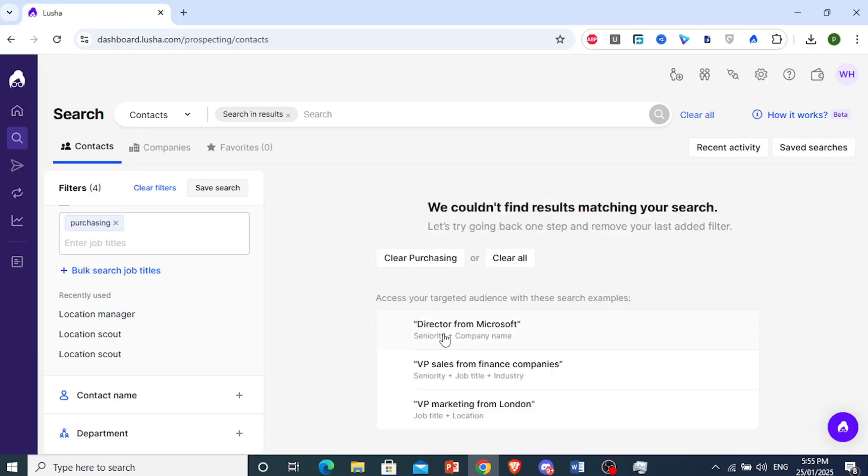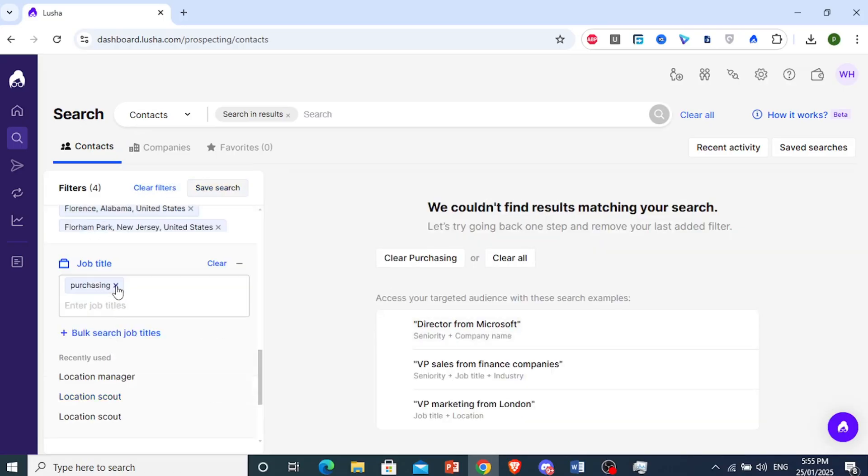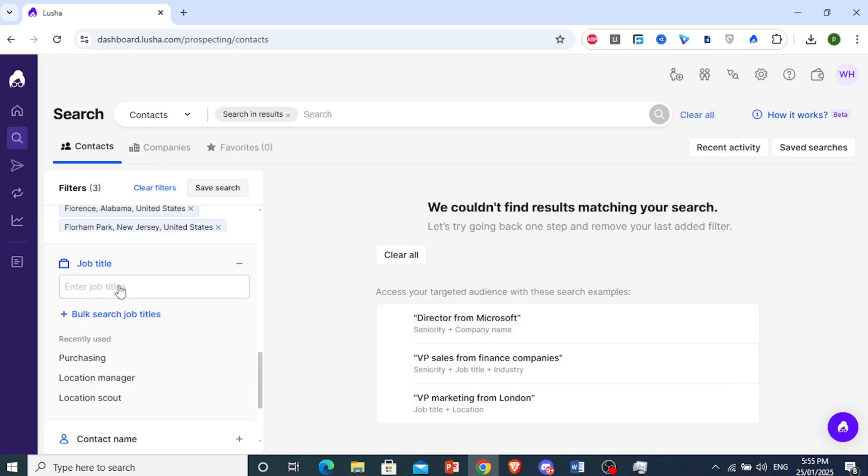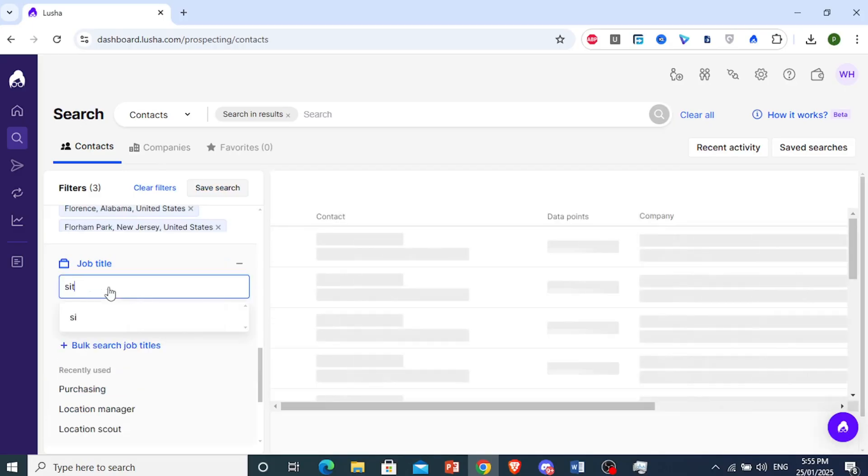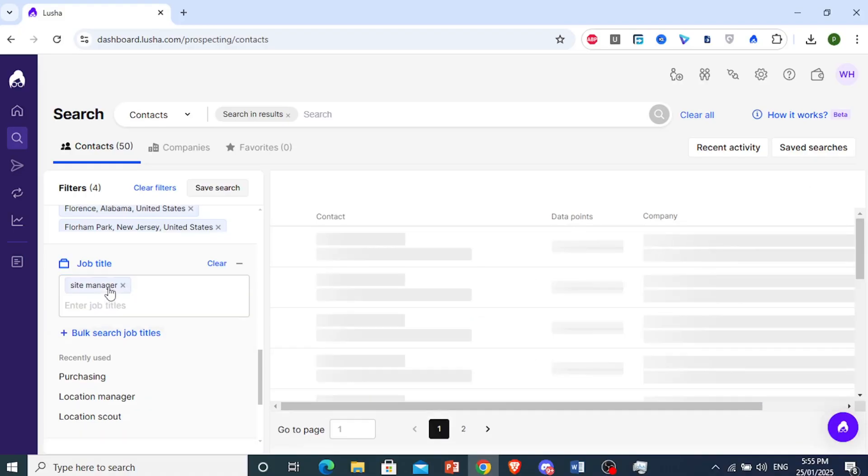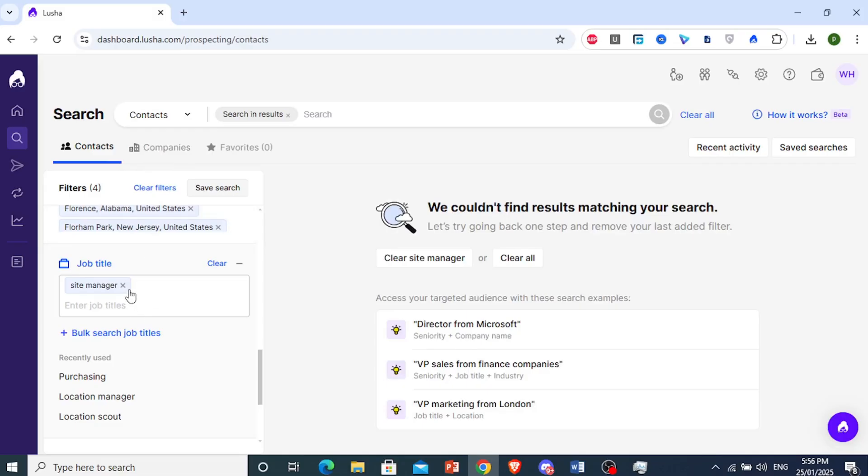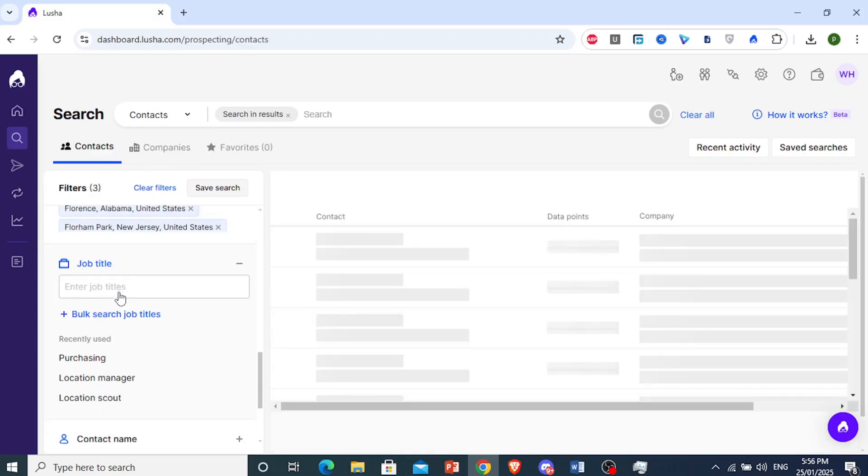There is none. But what we could do, I guess there's no people. Let's do a manager, a site manager. So if you want to target the site managers, let's go ahead and do that. Let's see what that comes up with. We have it very targeted at this point.